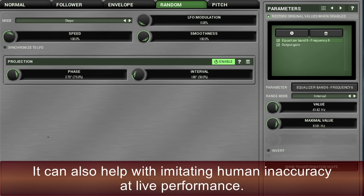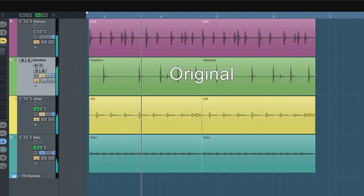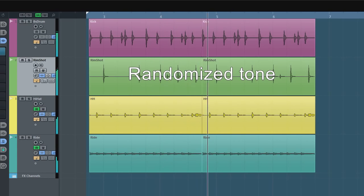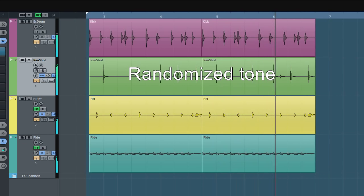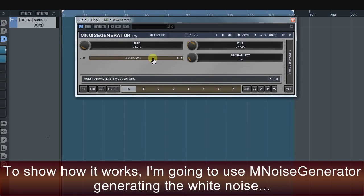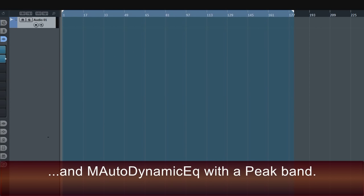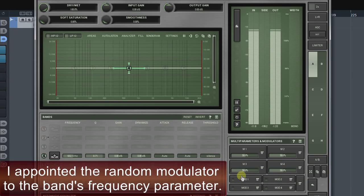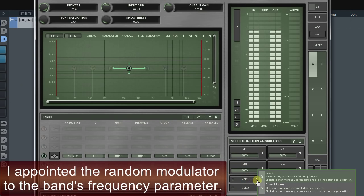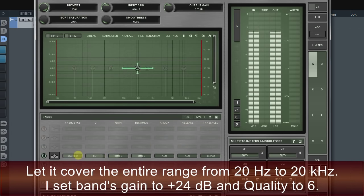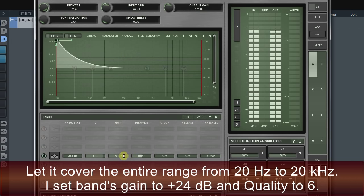It can also help with imitating human inaccuracy at live performance. To show how it works, I'm going to use MNoise generator generating white noise and MAutoDynamic EQ with a peak band. I pointed the random modulator to the band's frequency parameter. Let it cover the entire range from 20 Hertz to 20 kilohertz. I set the band's gain to plus 24 decibels and quality to six.